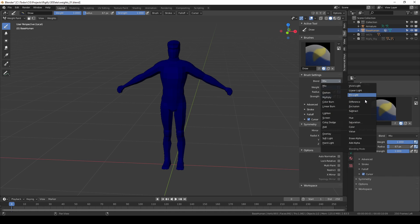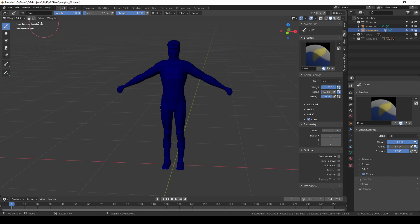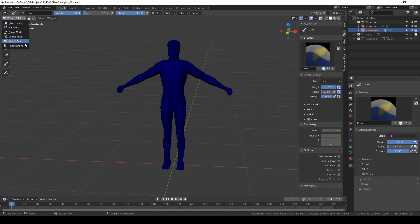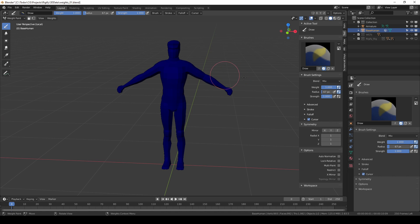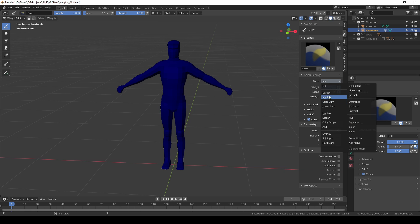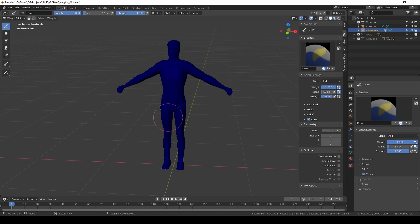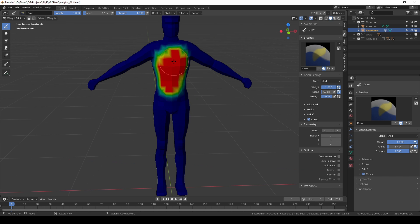The reason they're there is that weight paint shares a lot of settings with vertex paint and probably texture paint, and these blend modes make sense in the other modes but not in weight paint mode. Now if I choose add and start clicking on my mesh I'll start adding vertices to my vertex group.